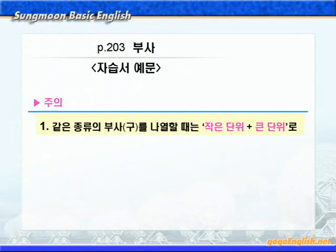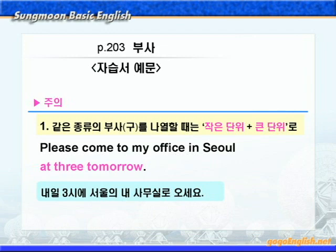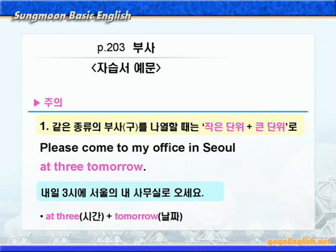여기서 한 가지 주의할 점이 있습니다. 같은 종류의 부사 또는 부사구를 나열할 때는 작은 단위가 먼저 나오고 그 다음에 큰 단위 이렇게 해주면 되겠습니다. 자습서 예문을 보면서 살펴보죠. 'Please come to my office in Seoul at 3 tomorrow.' '서울에 있는 내 사무실로 와주세요, 내일 3시에' 이런 얘기죠. 'at 3 tomorrow'를 보면 시간을 나타내는 at 3가 먼저 오고 그 다음에 날짜를 나타내는 부사 tomorrow가 나왔죠. 이처럼 같은 종류의 부사 혹은 부사구를 나열할 때는 작은 단위 + 큰 단위 이런 순서로 나열해야 합니다.